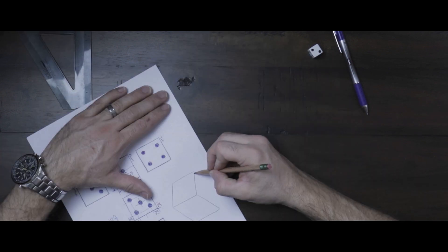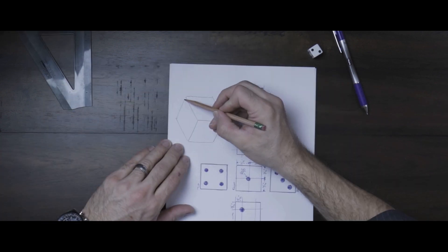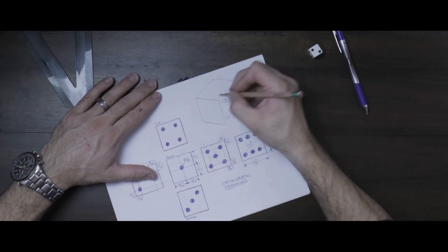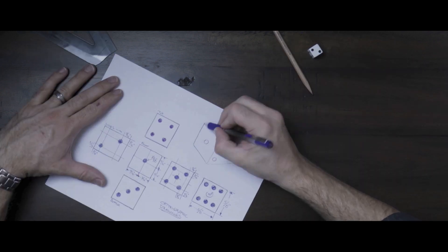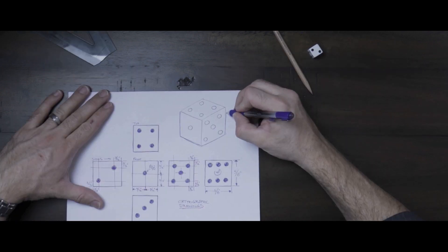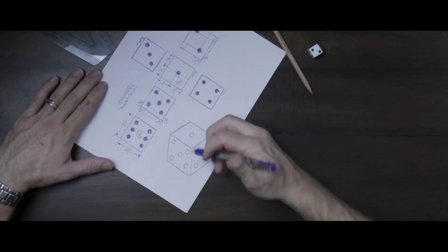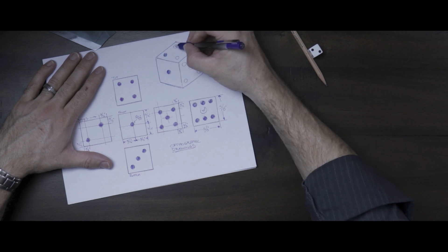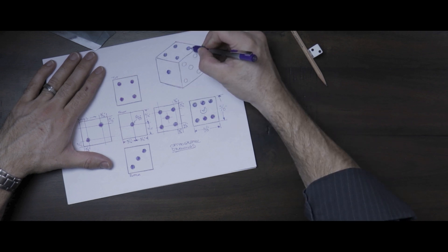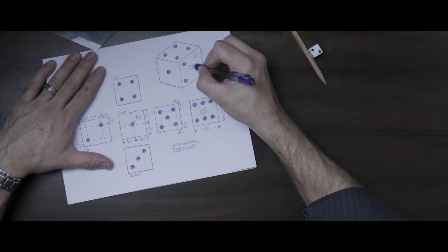Lastly, we'll draw a quick isometric view to highlight any data not shown in the orthographics, such as the filleted edges which have a radius of approximately 1/32 of an inch. Let's mark that on the drawing.